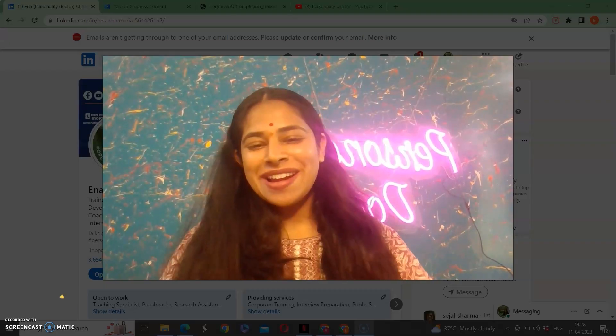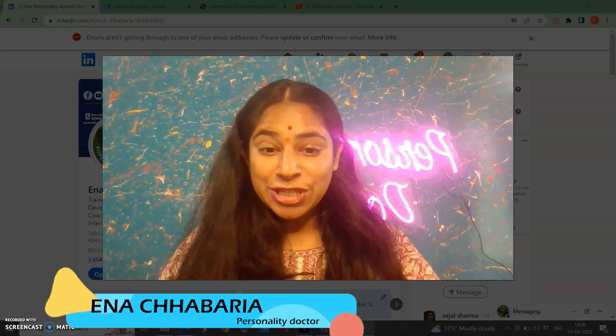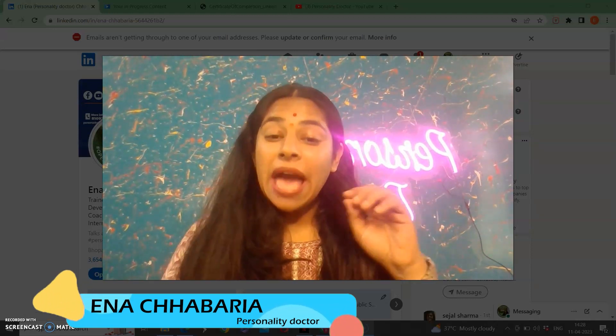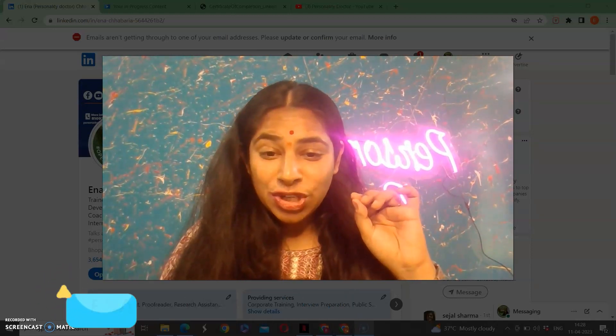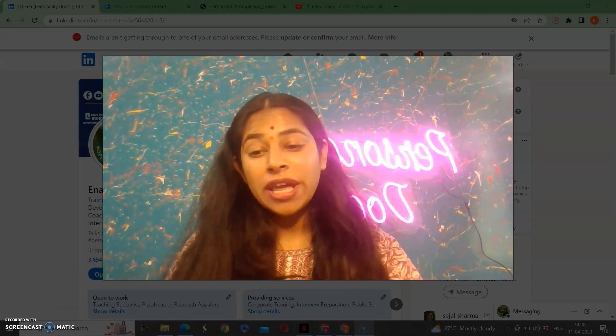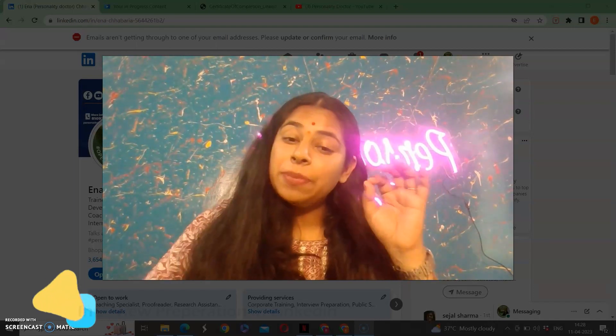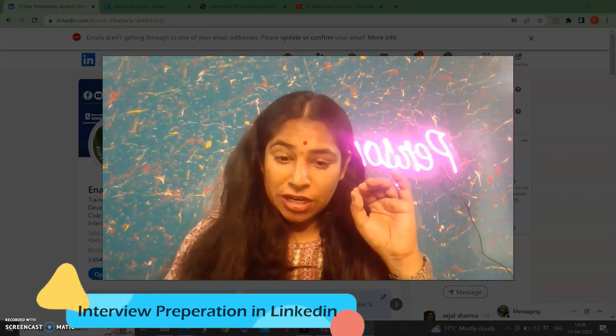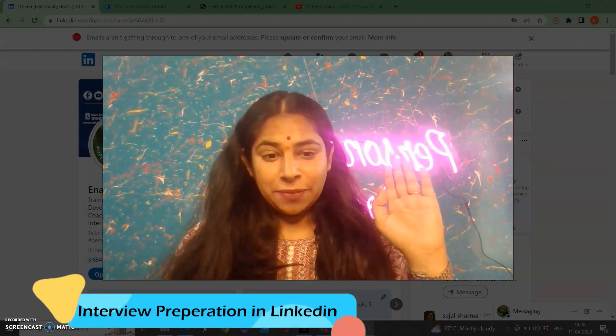Hello friends, my name is Inna and I am your personality doctor. As promised, what will be our topic today is that you can do your interview preparation on LinkedIn. How can you do it on LinkedIn?